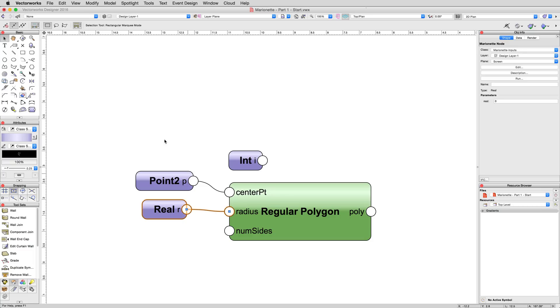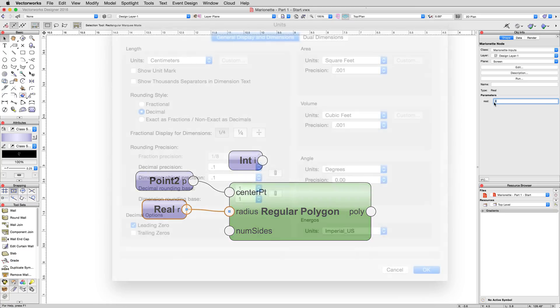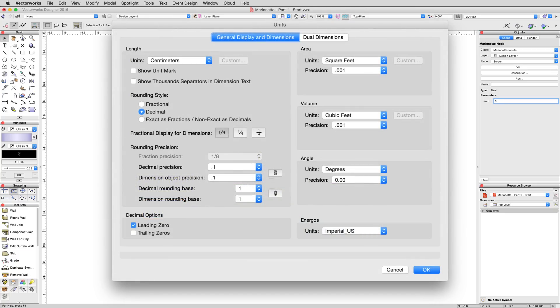With the real node selected, we will enter 3 for its value. Since our document is set to centimeters, 3 will be taken as 3 centimeters.